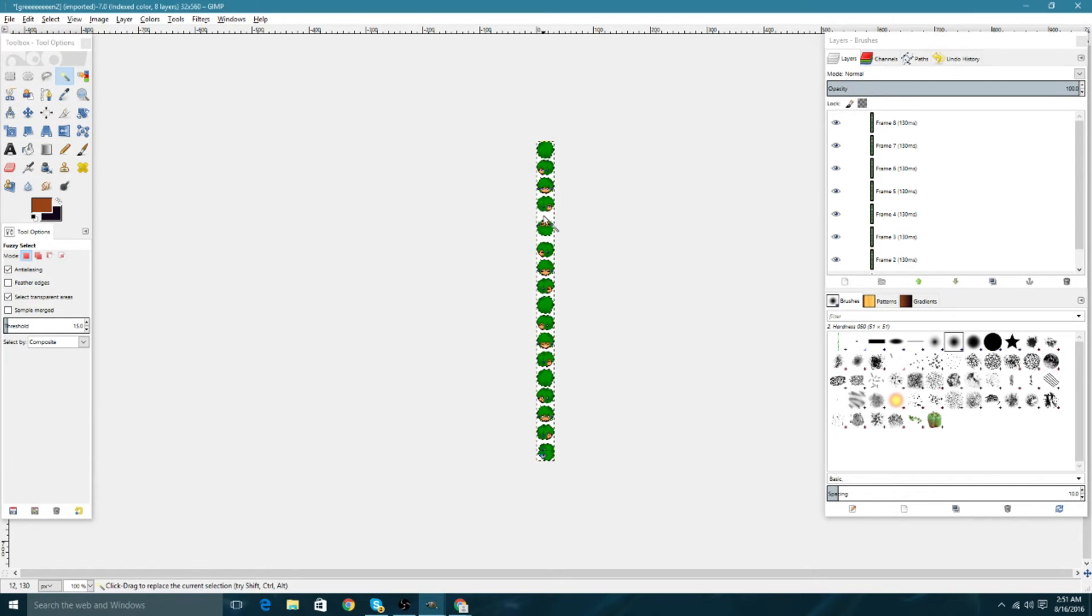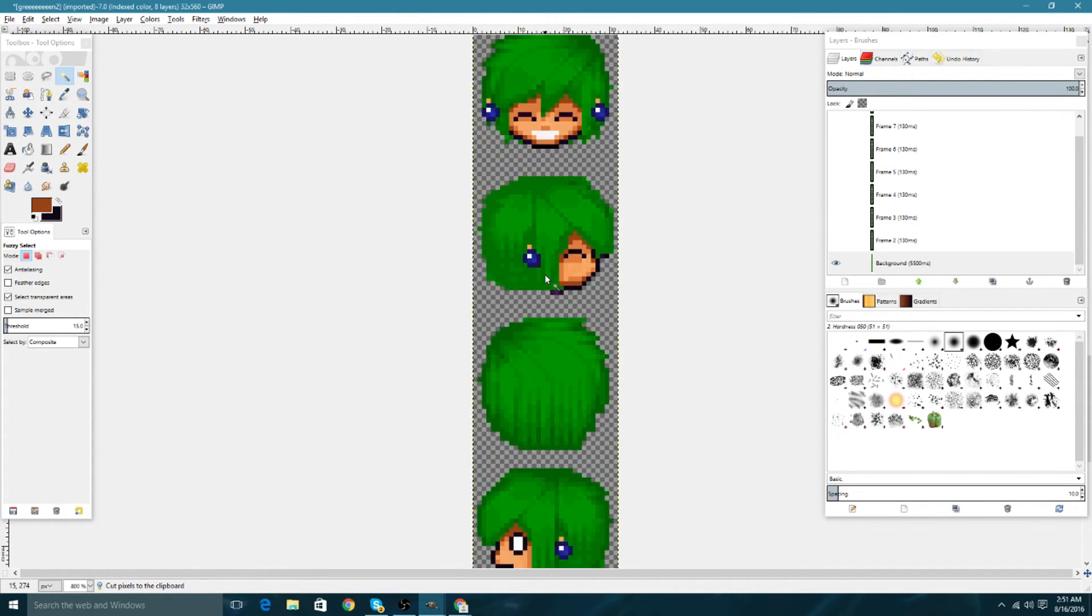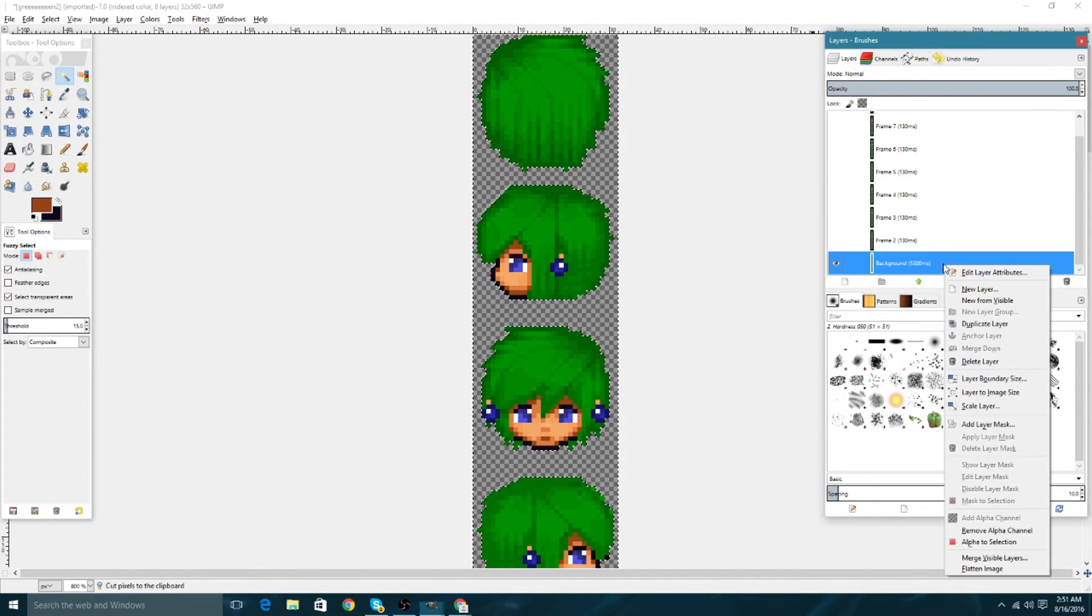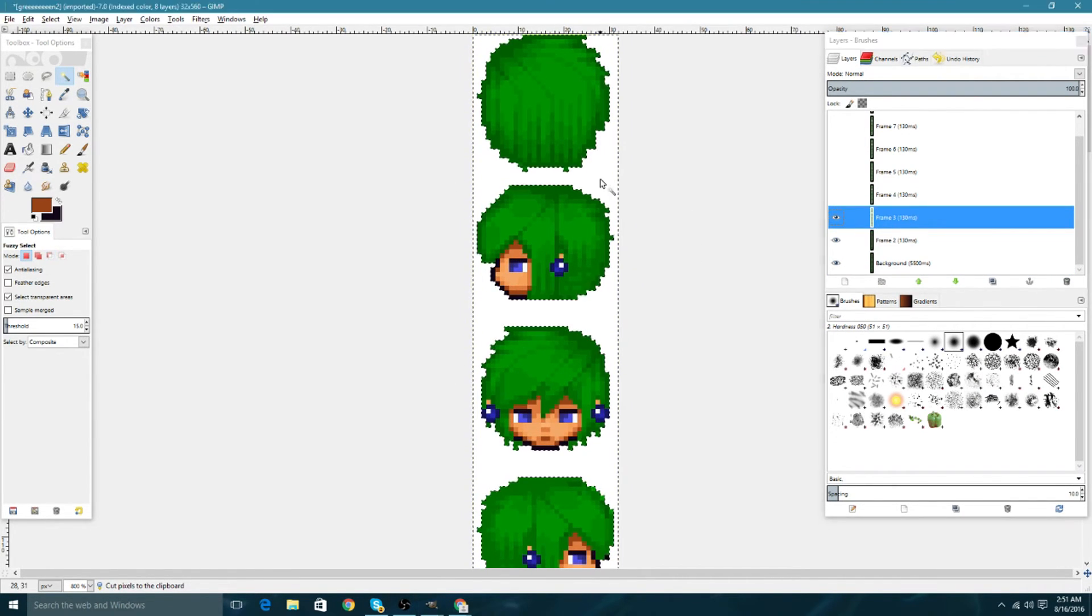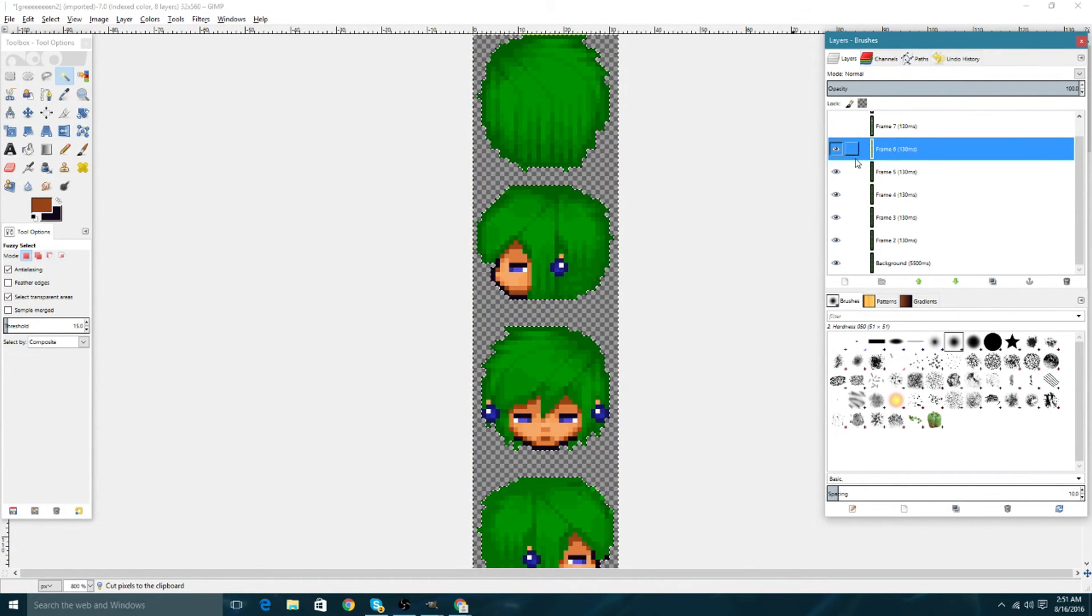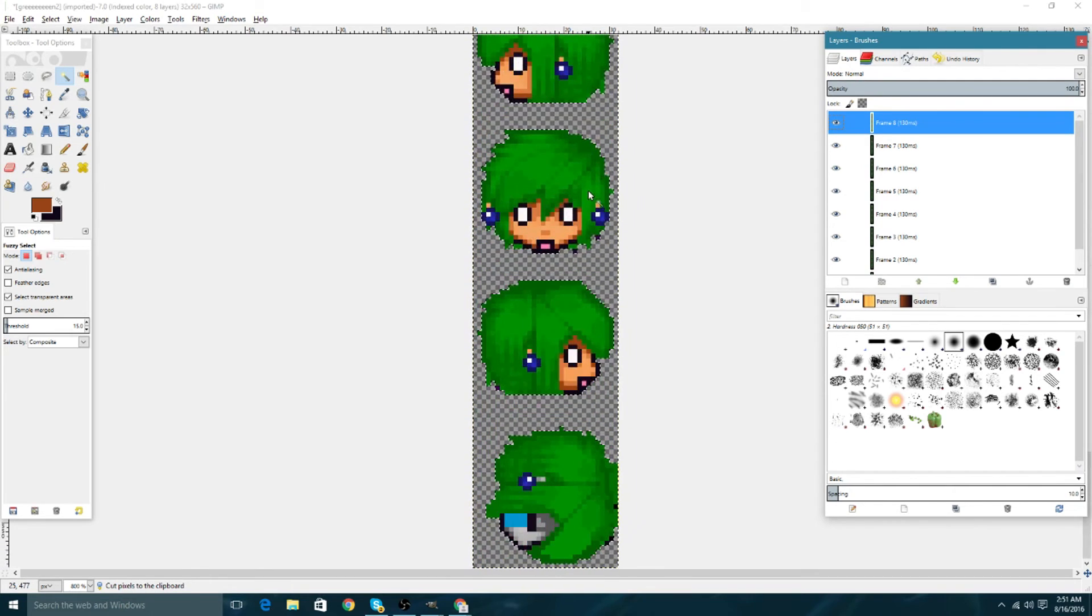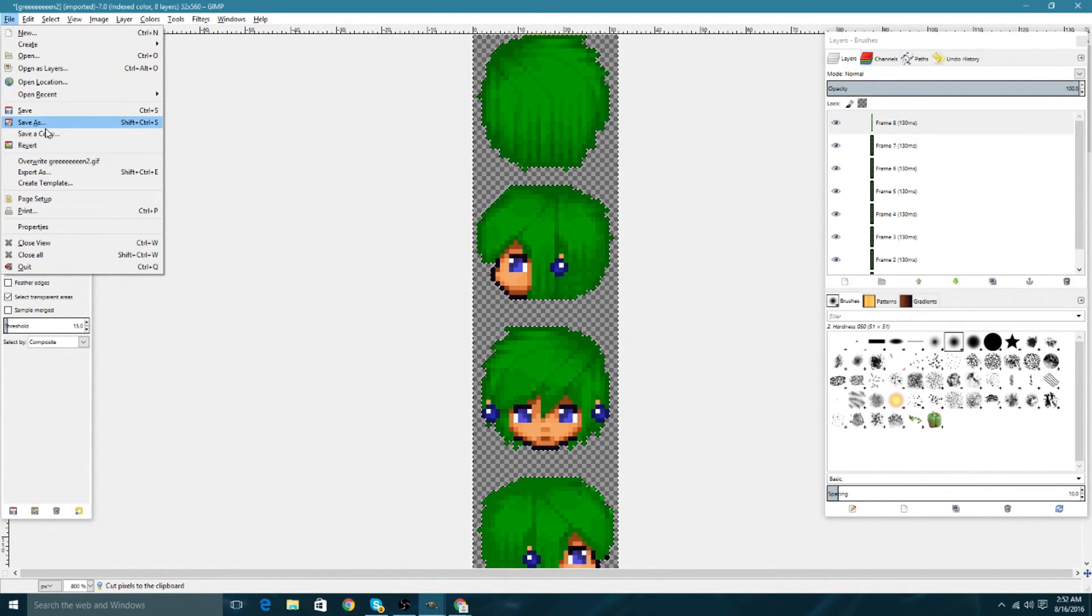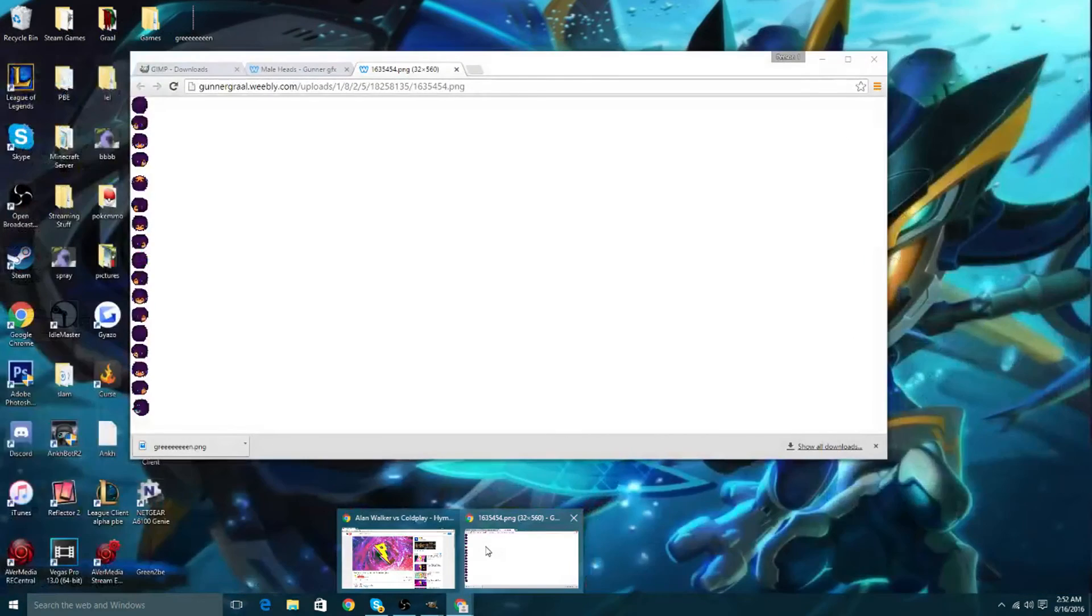That's basically it. I forgot to mention, you're going to want to highlight the background because they do not accept white backgrounds, you need transparency. You're going to hit control X. Do the same for all the other frames because they don't allow backgrounds on them. The head looks nice. We're going to export it again, or you can just overwrite. I'm going to overwrite.